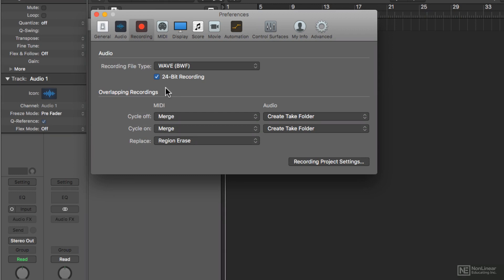In short, bit depth controls the dynamic range of audio recordings. People confuse this for being able to get a louder audio recording. That's just not true. It's really the opposite. The bit depth determines how low the noise floor is in the recording.